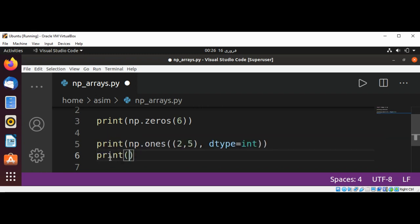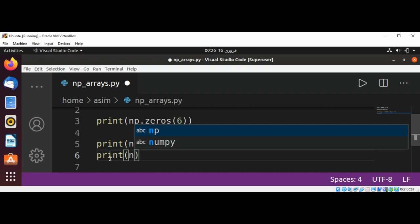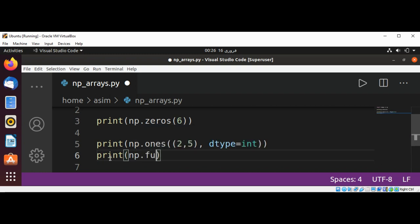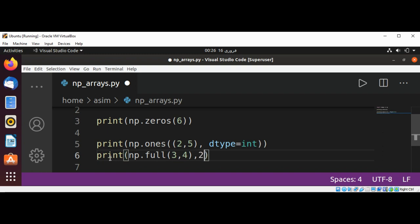We are going to pass np.full with three rows and four columns, and we are going to fill our array with 20. The data type will be integer because this number is integer.